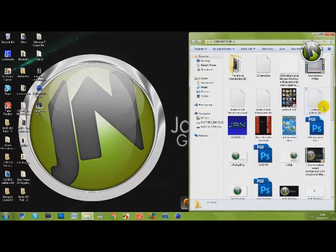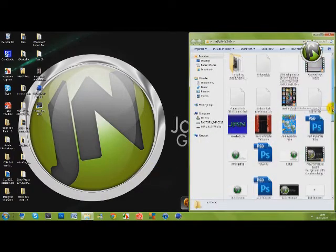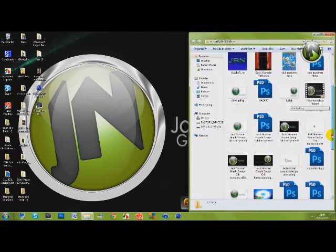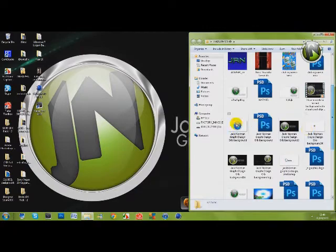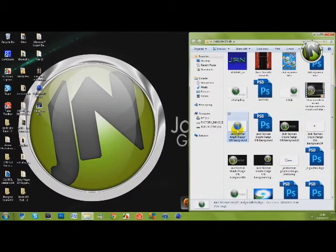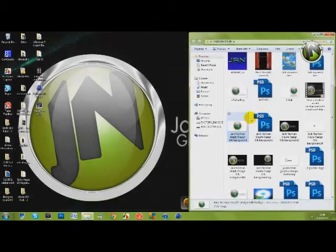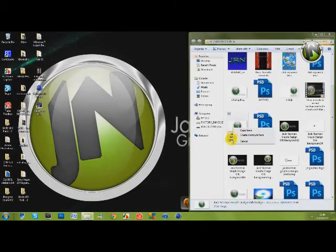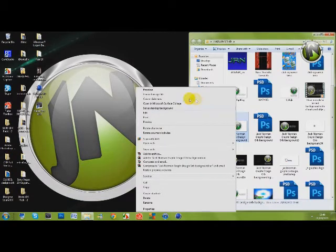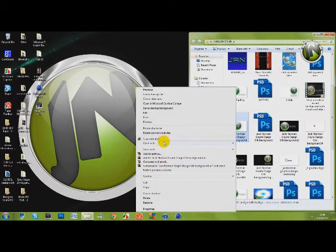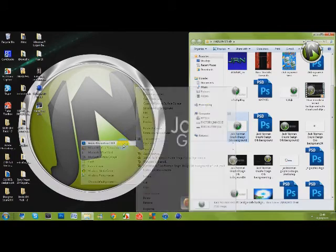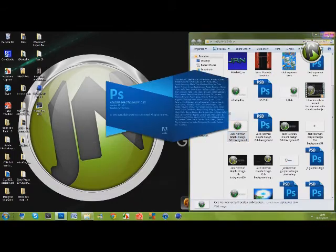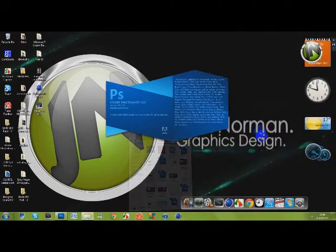So my logo is going to be this one that I'm going to use as the watermark. I'm just going to open this up, open with Photoshop CS5.1. So now that's opening up.